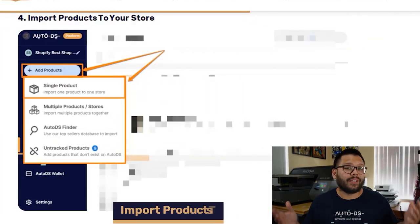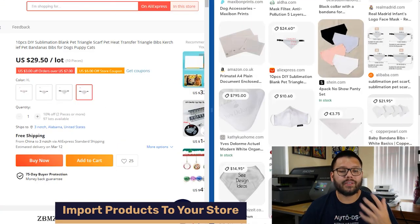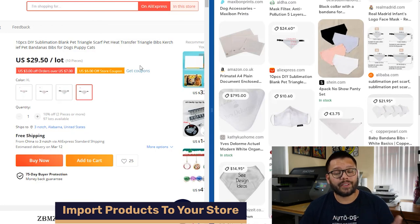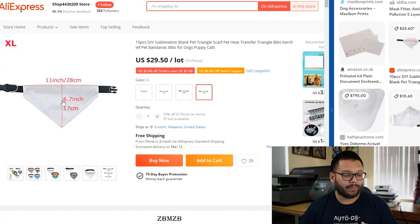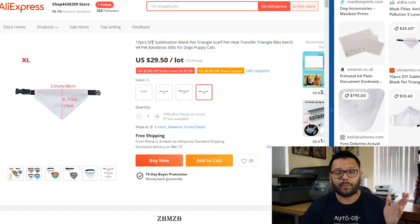Thanks to Google Lens, we now know exactly what product we're going to sell, where we're going to source it, and what price we're going to sell it at. The next thing we need to do is start importing that product into our store. There are a couple of different ways to do it — the manual way involves downloading all images and copying over titles, descriptions, and variations. But since we're dropshippers who like to save time, we're going to use automation and scale our businesses.